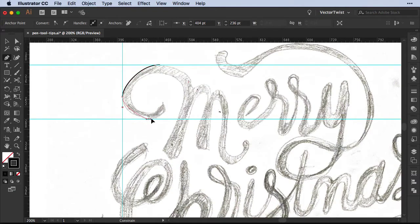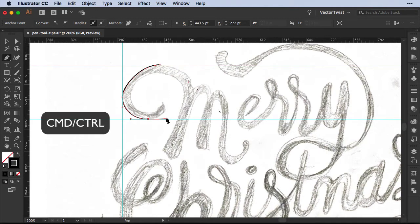I would like to place another anchor point and then press the Shift key again and pull my handles to create a smooth path. Now if I let go and would like to move those handles around a little bit, instead of having to switch back to the direct selection tool, I can stay with the pen tool and just press Command or Control on the keyboard. Then I get my direct selection tool and I can either select the point, move it around, or play with the handles.